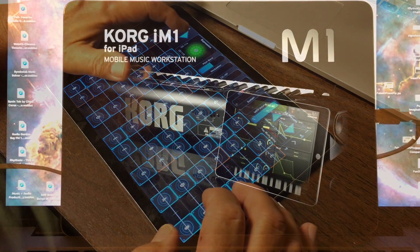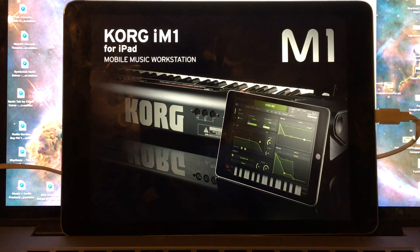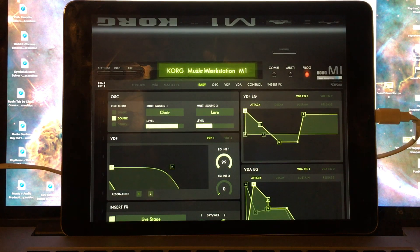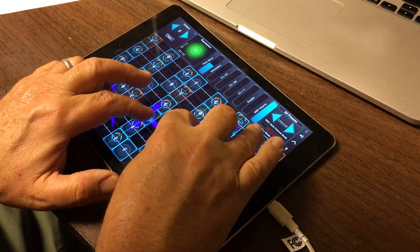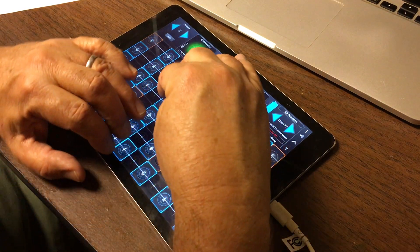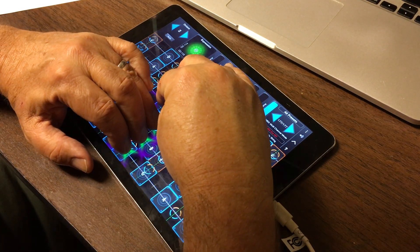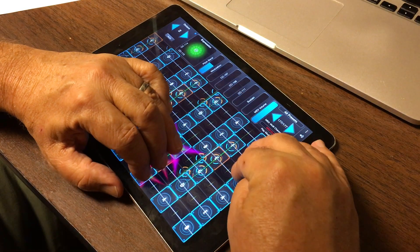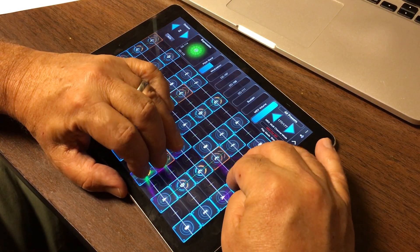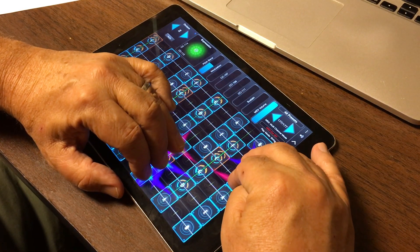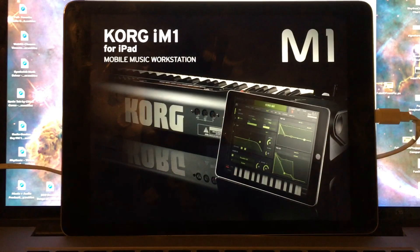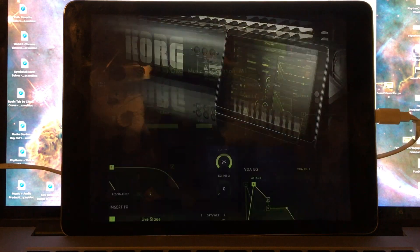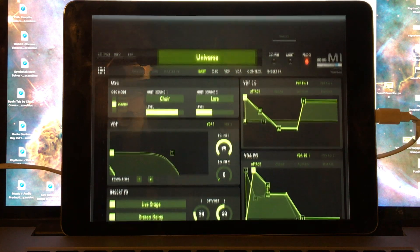The Korg iM1 is a realization of the classic Korg M1 workstation. It's a full, multi-timbral synth offering rich classic sounds from the 80s and 90s.